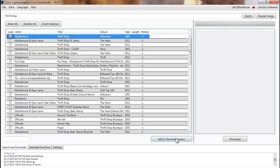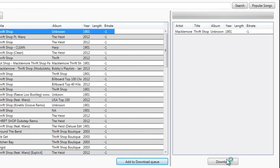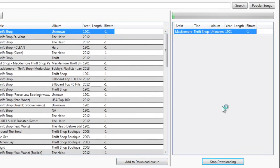You just select what you want, hit add to queue, download, and it'll download it for you. As you can see here, it doesn't take that long depending on the size of the track — it's done in a matter of seconds.